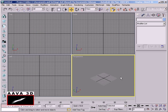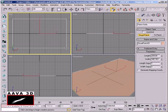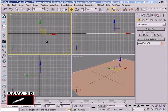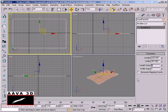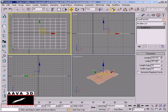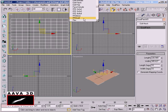We have the top viewport with a rectangular shape created — a QuadPatch with 10 segments. Now we have to apply the QuadPatch. First, we apply the Edit Patch modifier.